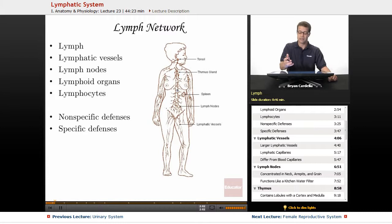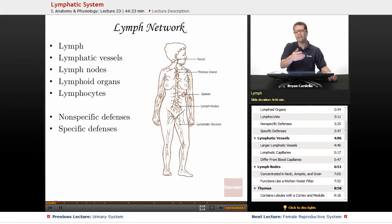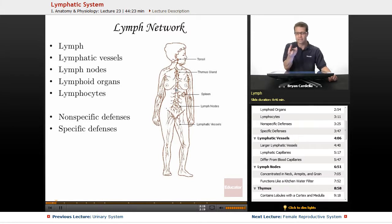People still do get sick, but even something like the common cold — the reason why you get better within a few days is because of your lymphatic system. Lymph is really just the fluid of it, analogous to plasma of blood, but the precise makeup of lymph is slightly different than plasma, and it's found all throughout these regions.